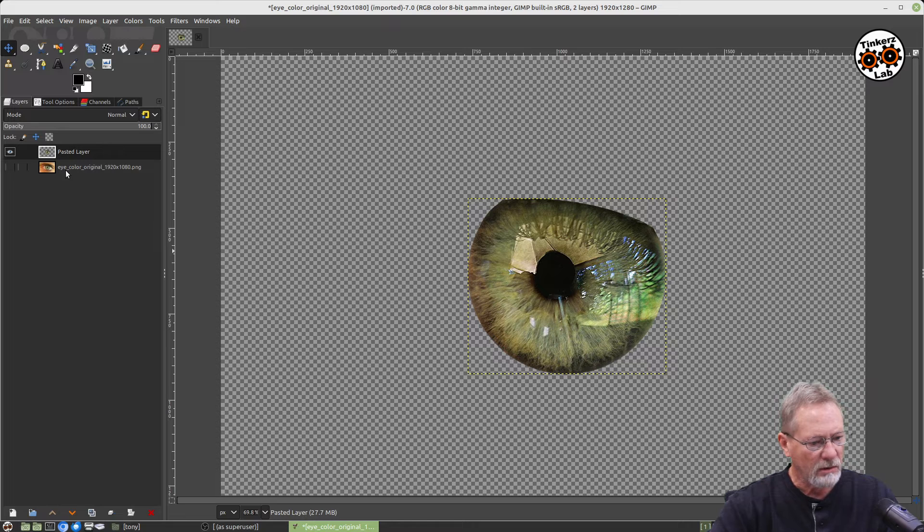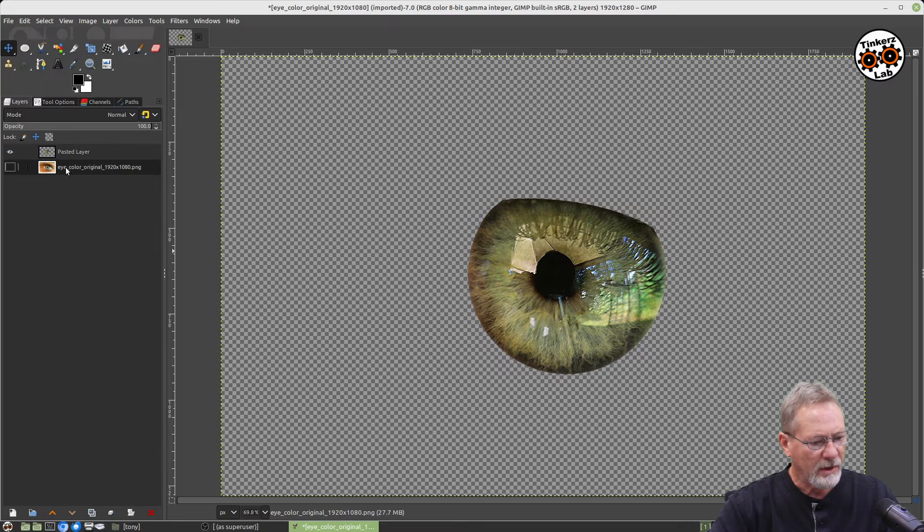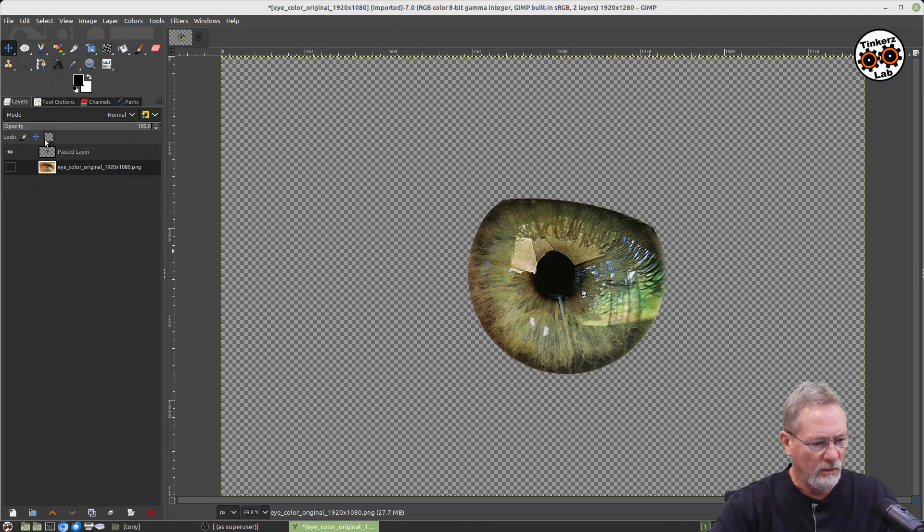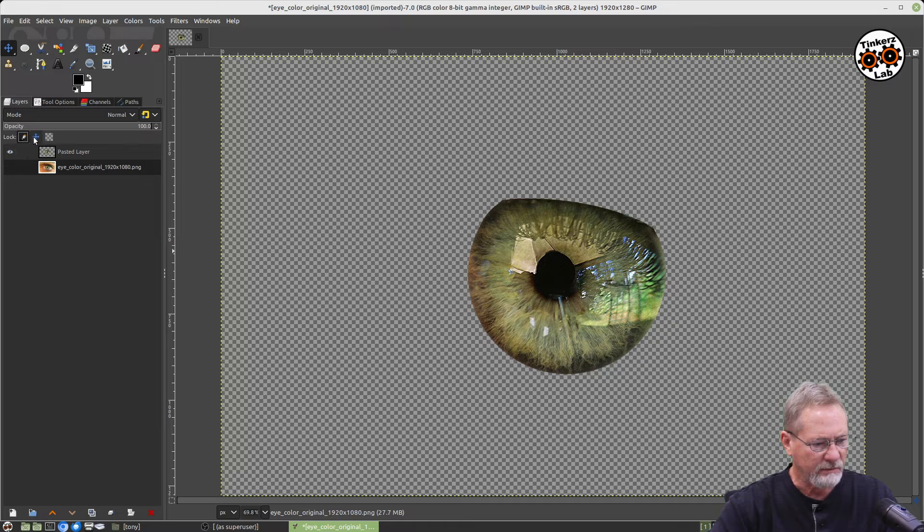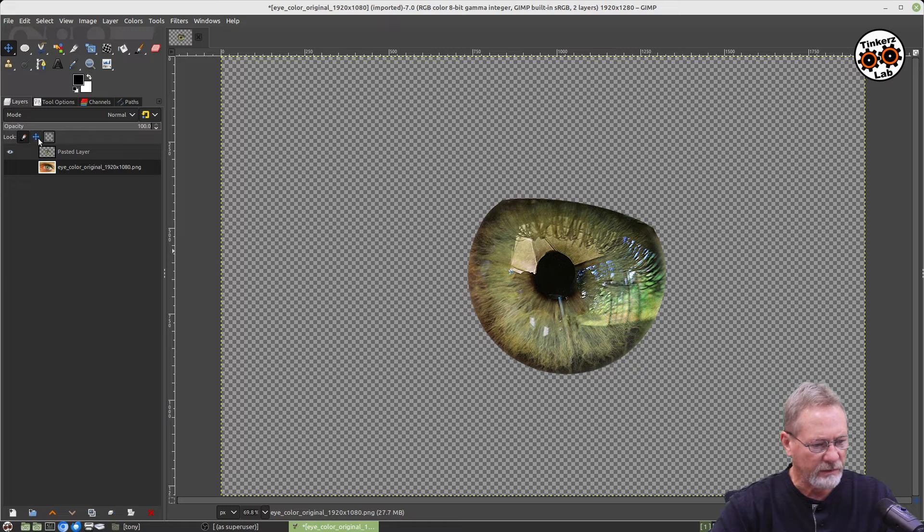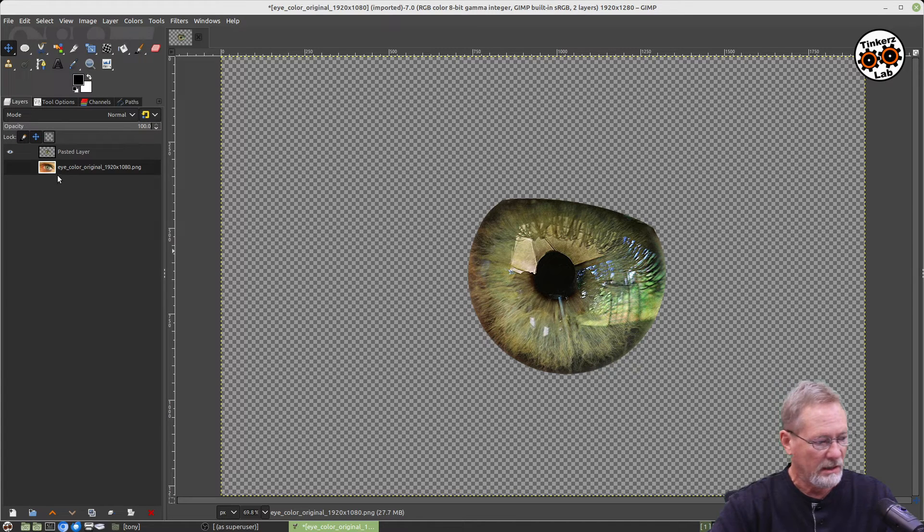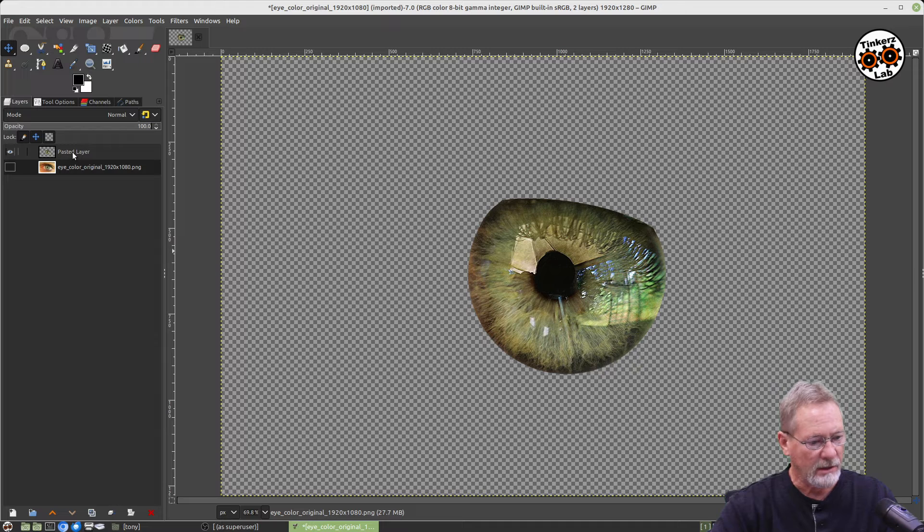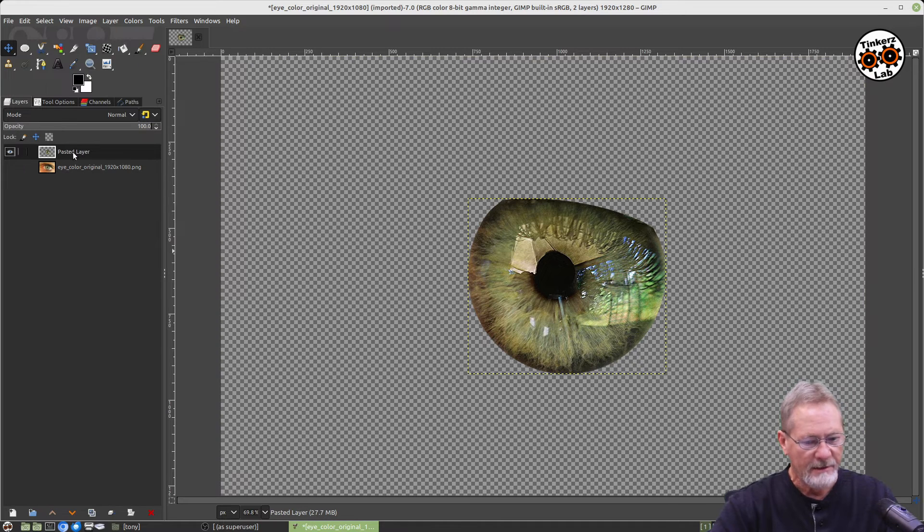On my bottom layer that I've got hidden right now, I want to protect everything on that layer—the transparency. I don't want to be able to move it. I don't want to be able to edit that bottom layer.